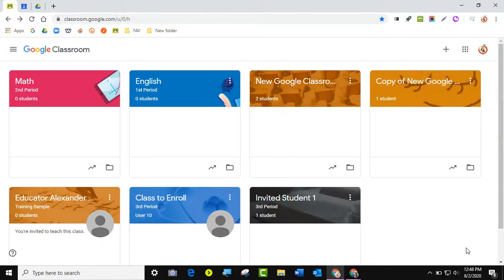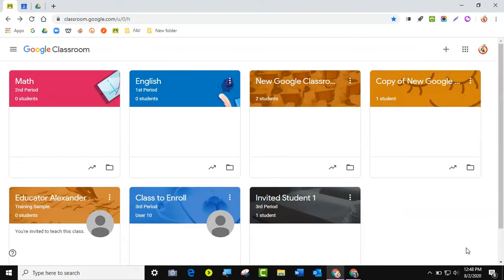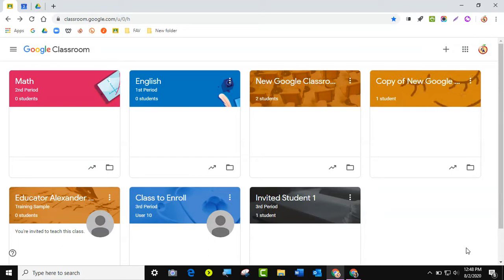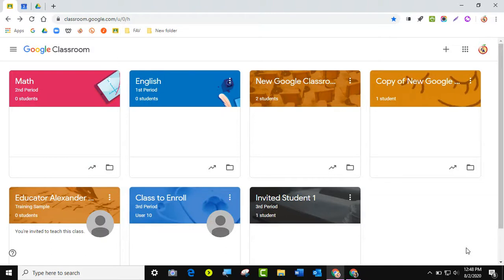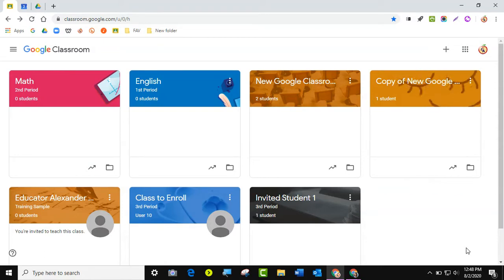Hello everyone, it's Dr. Desiree Alexander, aka Educator Alexander, and here's your five-minute tip for this week. I'm getting a bunch of questions about how do I clean up my Google Classroom, so I just want to show you a couple of very quick tips. You can rewind the video and pause it as needed because I'm going to go pretty quickly through it.